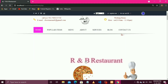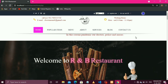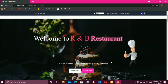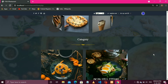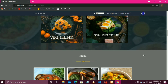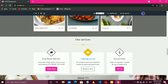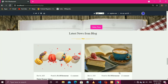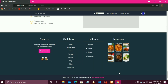Let's see how our website looks. This is our website: R&B Restaurant. For this website we are using HTML, CSS, and Bootstrap as frontend, and PHP as backend. For the database we are using MySQL.